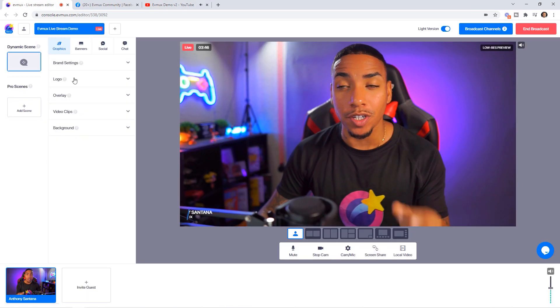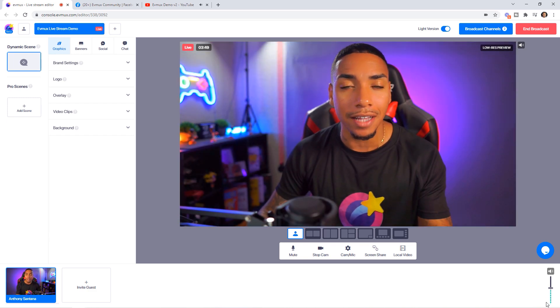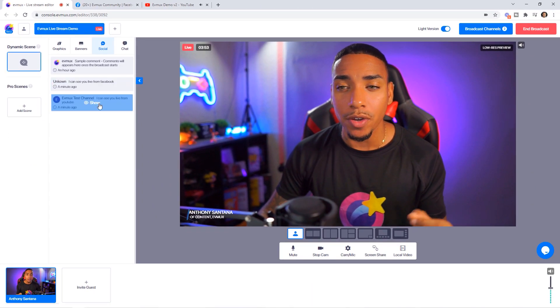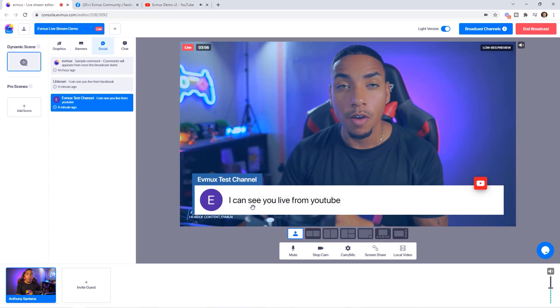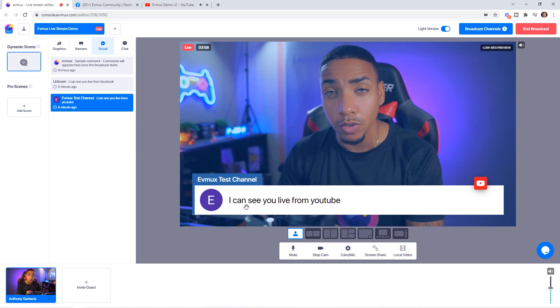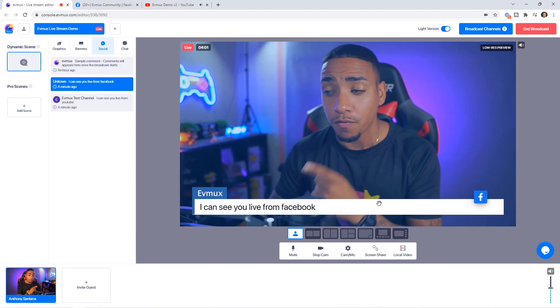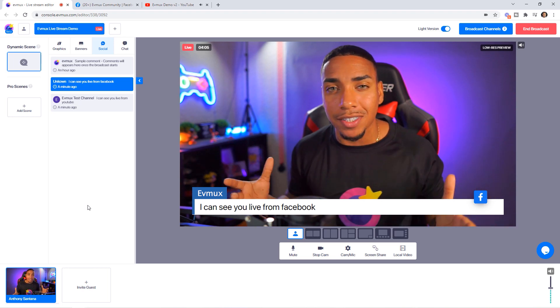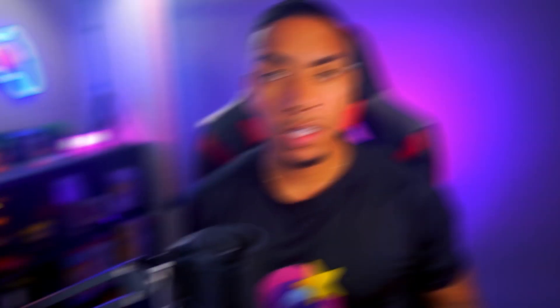One of the great things you can do inside EVMux while live and broadcasting to multiple platforms is access the Socials section to manage comments. You can see comments coming in on YouTube and comments coming directly from Facebook, allowing you to manage all the comments at the same time in a single broadcast. With no extra equipment, you're able to broadcast to multiple platforms with the click of a button, allowing your audience to enjoy your content on the platform they spend the most time on.